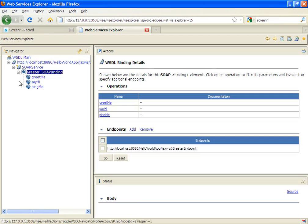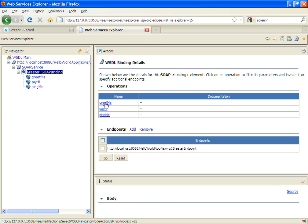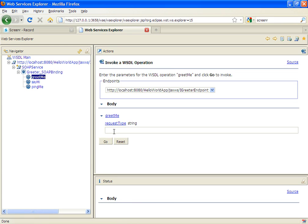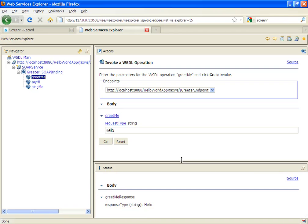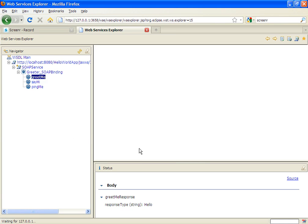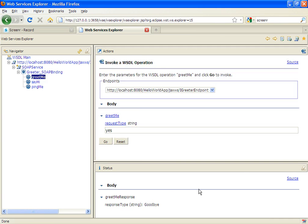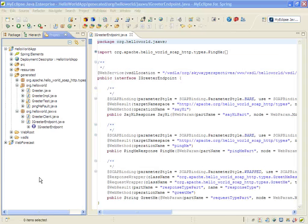So in Web Service Explorer, what we can see are the three methods that are available to us. We'll go ahead and test out the greet me method, which is the one that we implemented. We'll pass in hello with a capital, and we'll see that we return back our response string of hello. And if we put anything else in there and hit go, we'll see that we get goodbye coming back.